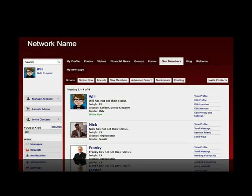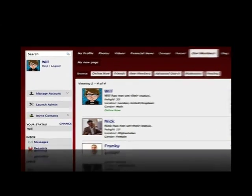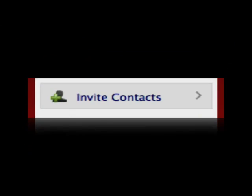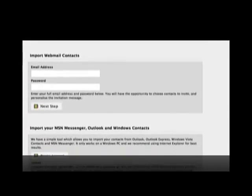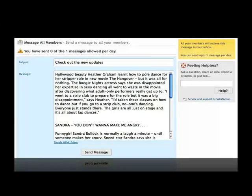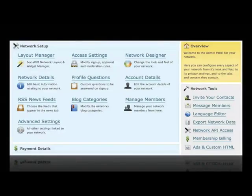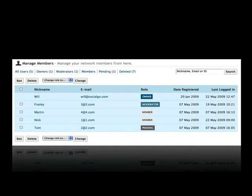Once you have your network set up, you are ready for your members. We have some easy-to-use tools you'll find very useful. Invite your contacts to start building your membership by emailing potential members. Use Message Members to send regular email updates to encourage your members to return, and use Manage Members to track and manage your members.